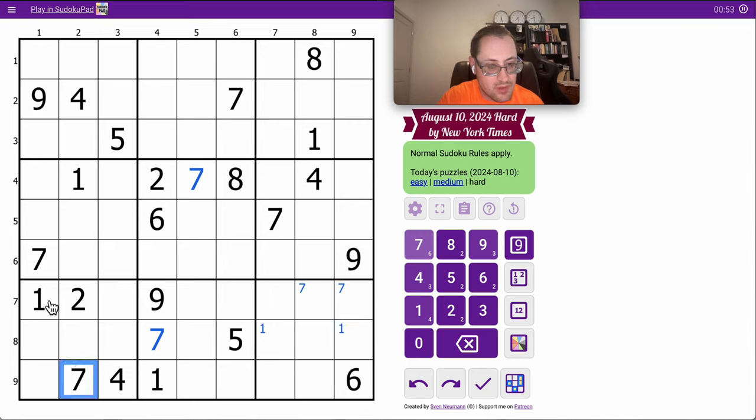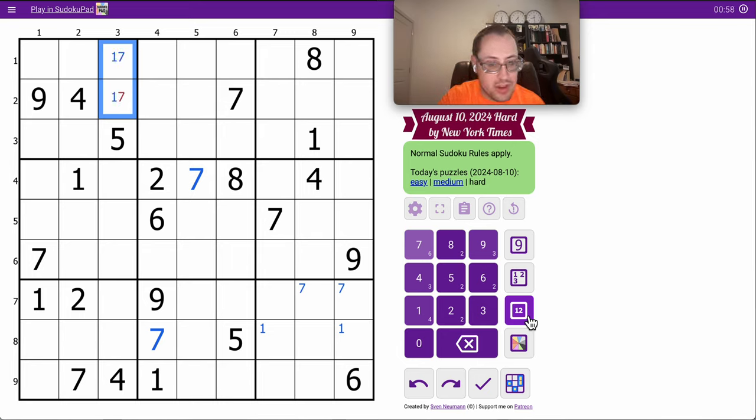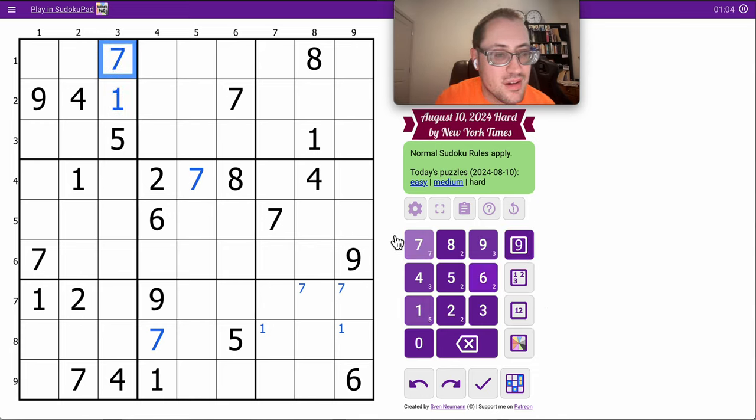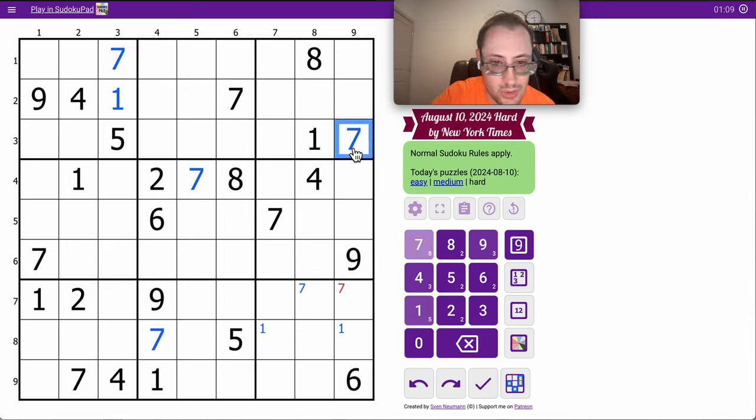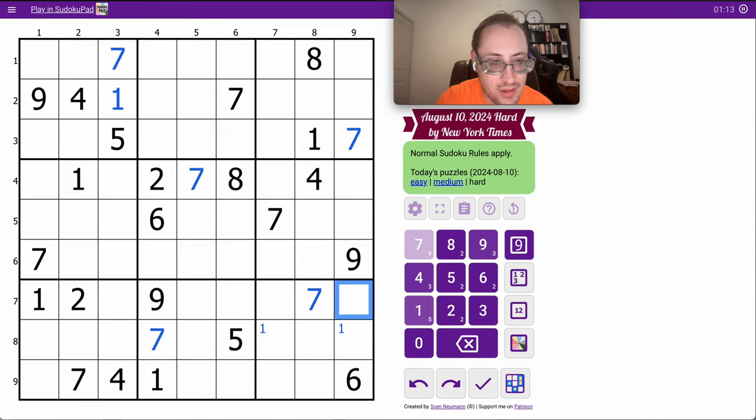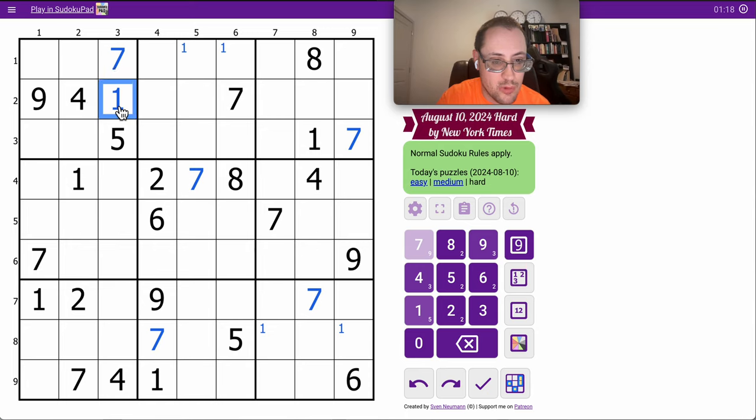These two 7s and those two 1s form a 1, 7 pair in column 3. And this has a 7 looking at it. So that's a 7. And that's a 7. And just like that, I have all my 7s. Because now, these two 1s fall from that one and that one.